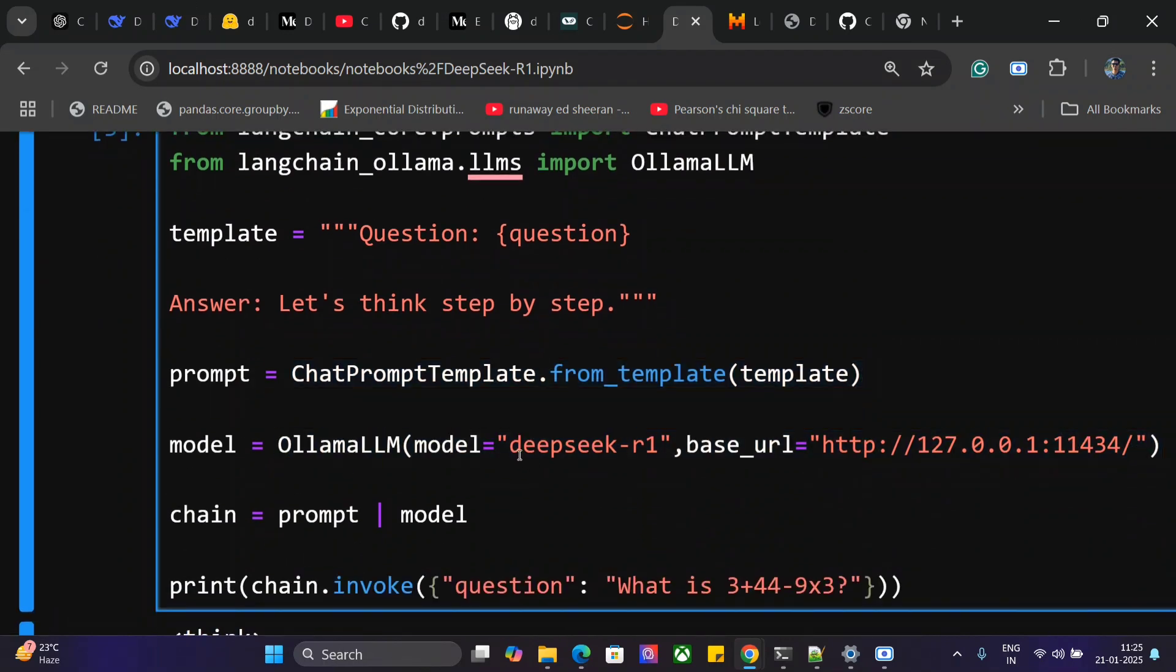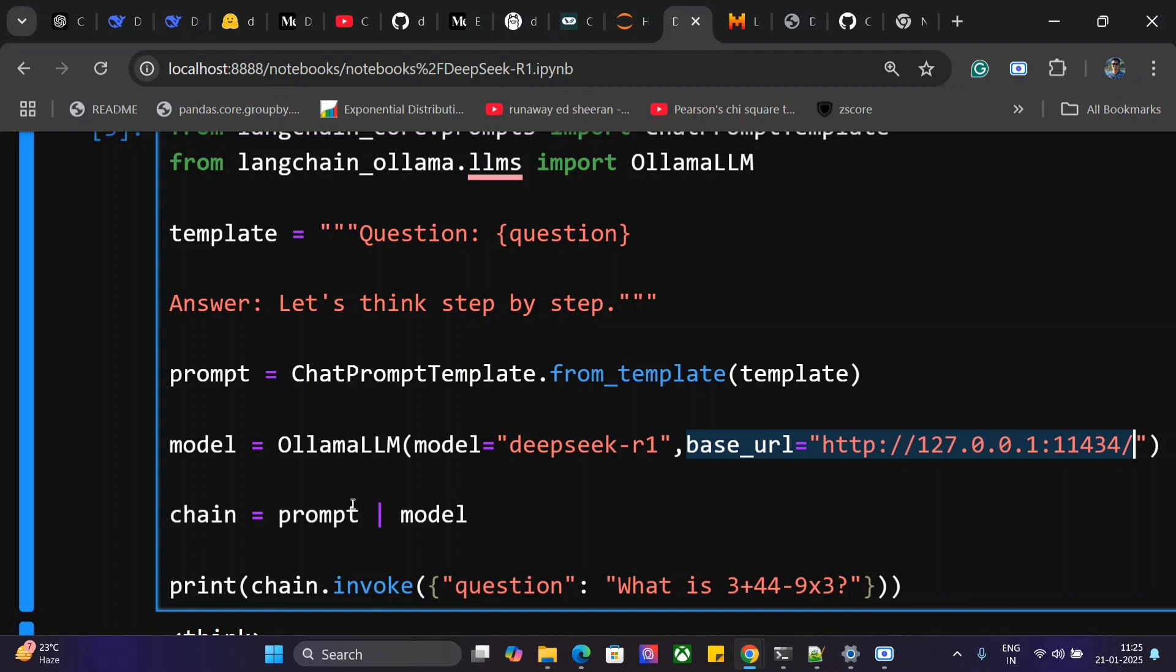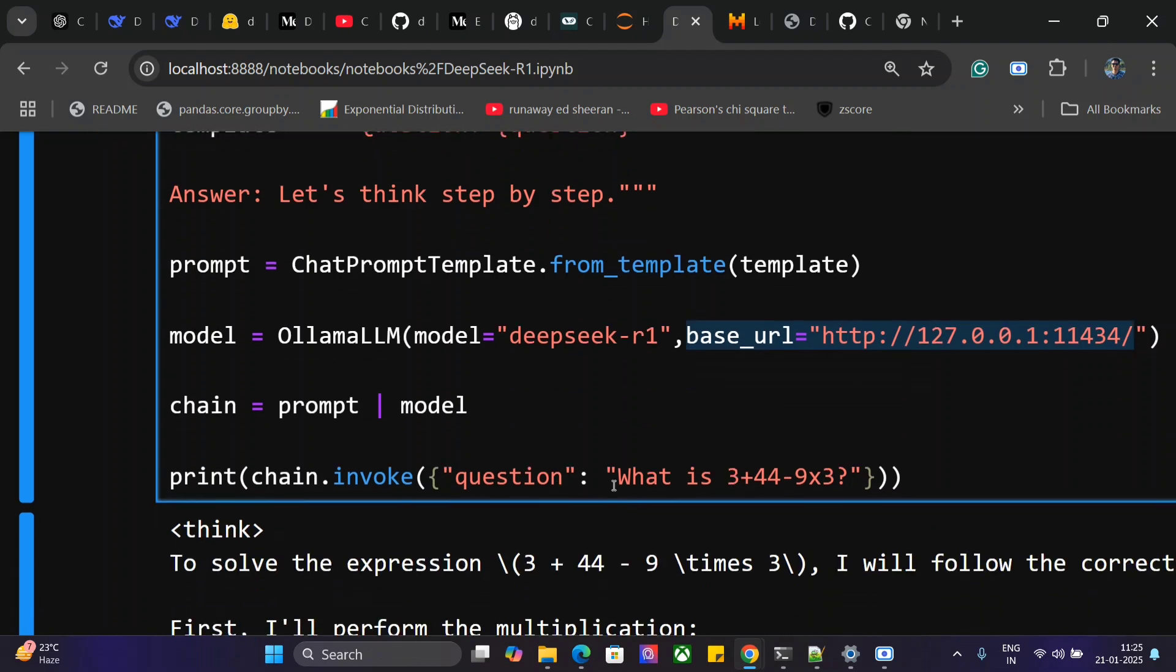Set model='deepseek-r1'. Remember, the model has to be installed in your system using that command I showed you. You also need to pass the base_url. Then do a chaining with the prompt and model, and ask your question. For example: 'What is 3 + 44 - 9 × 3?'